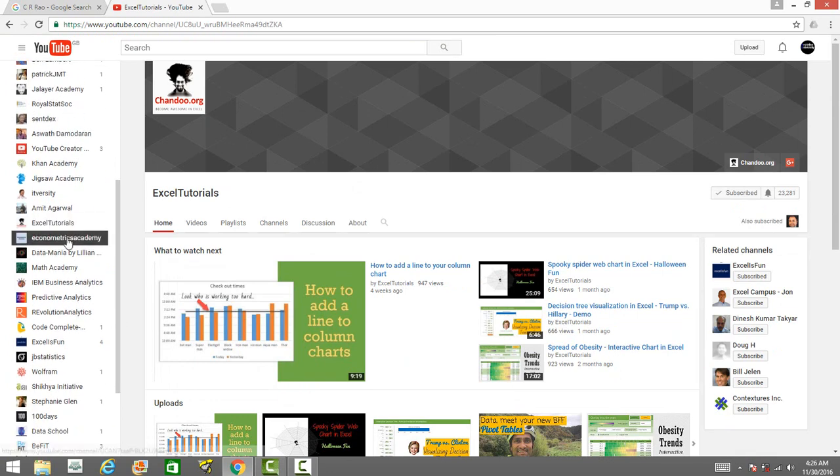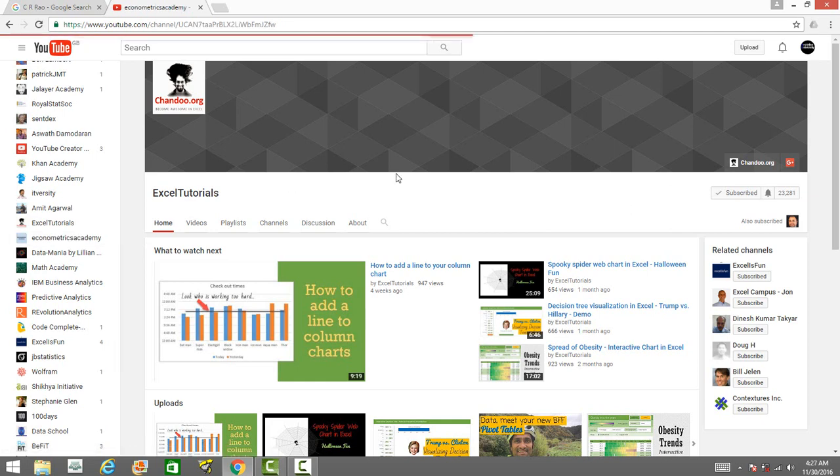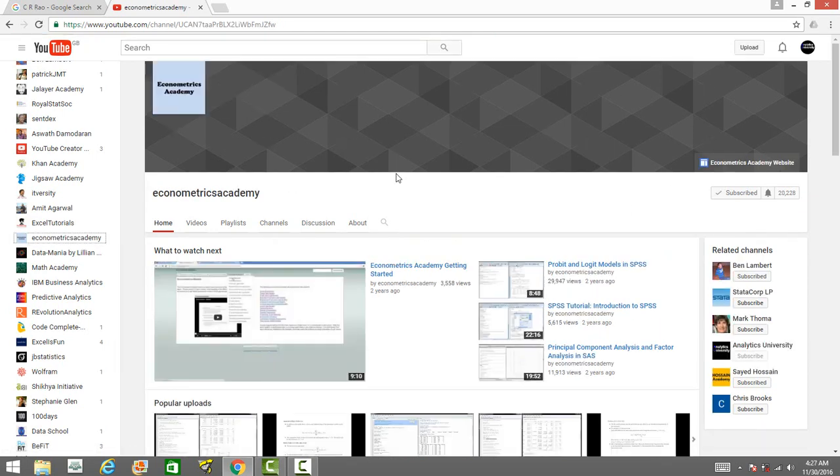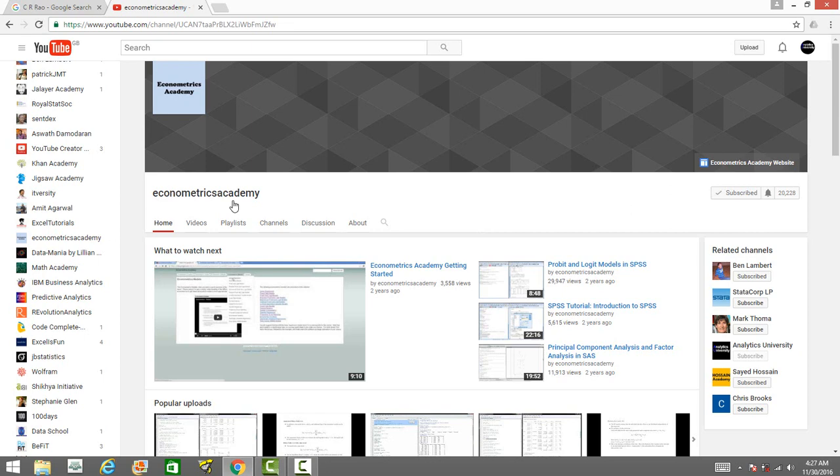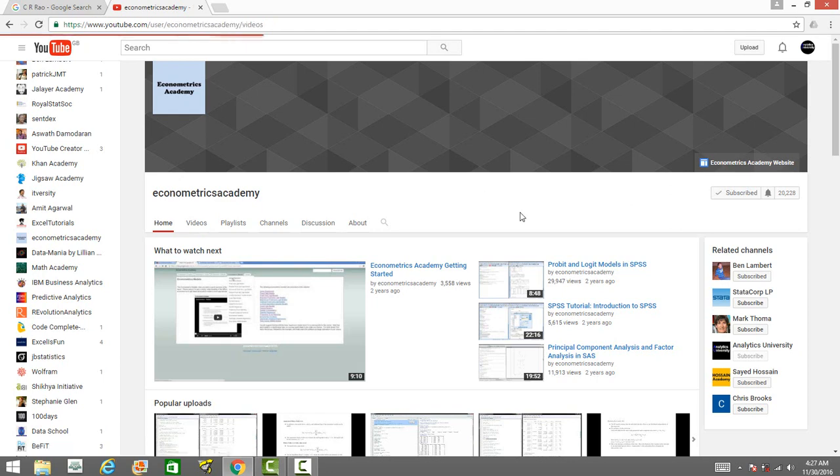Then it's Economic Academy. This channel has over 80 videos on econometrics techniques ranging from regression to logit probit models, time series models, Bayesian statistics, and so many econometrics techniques are covered by this creator. She has also created videos on how to build a time series model in SAS, in R, how to do principal component analysis or factor analysis in SAS.